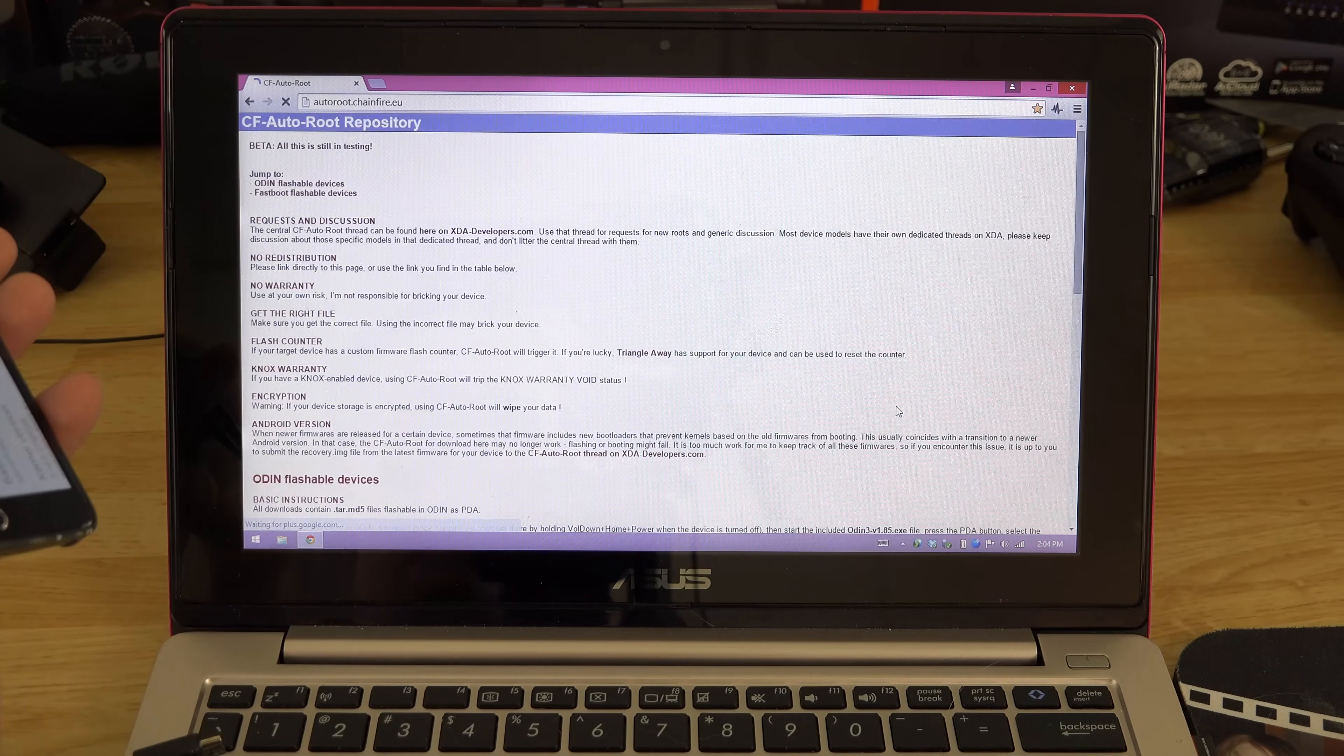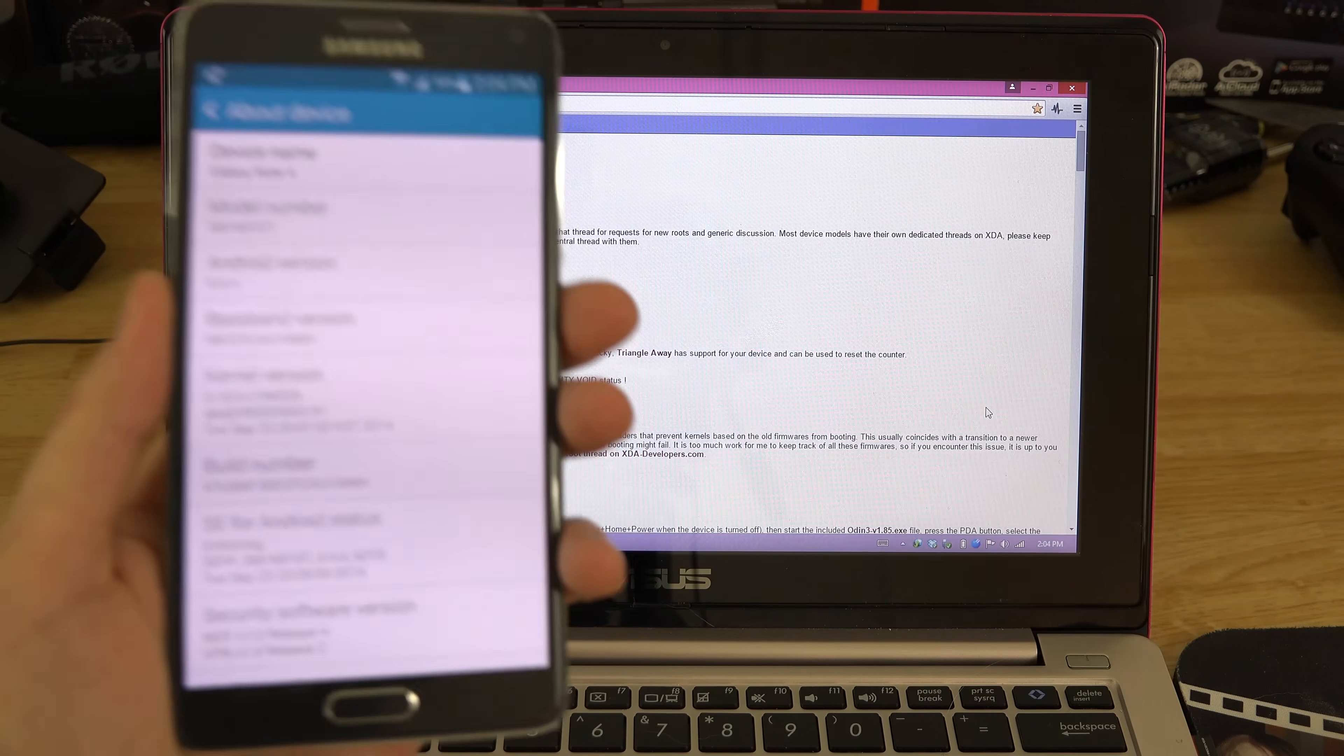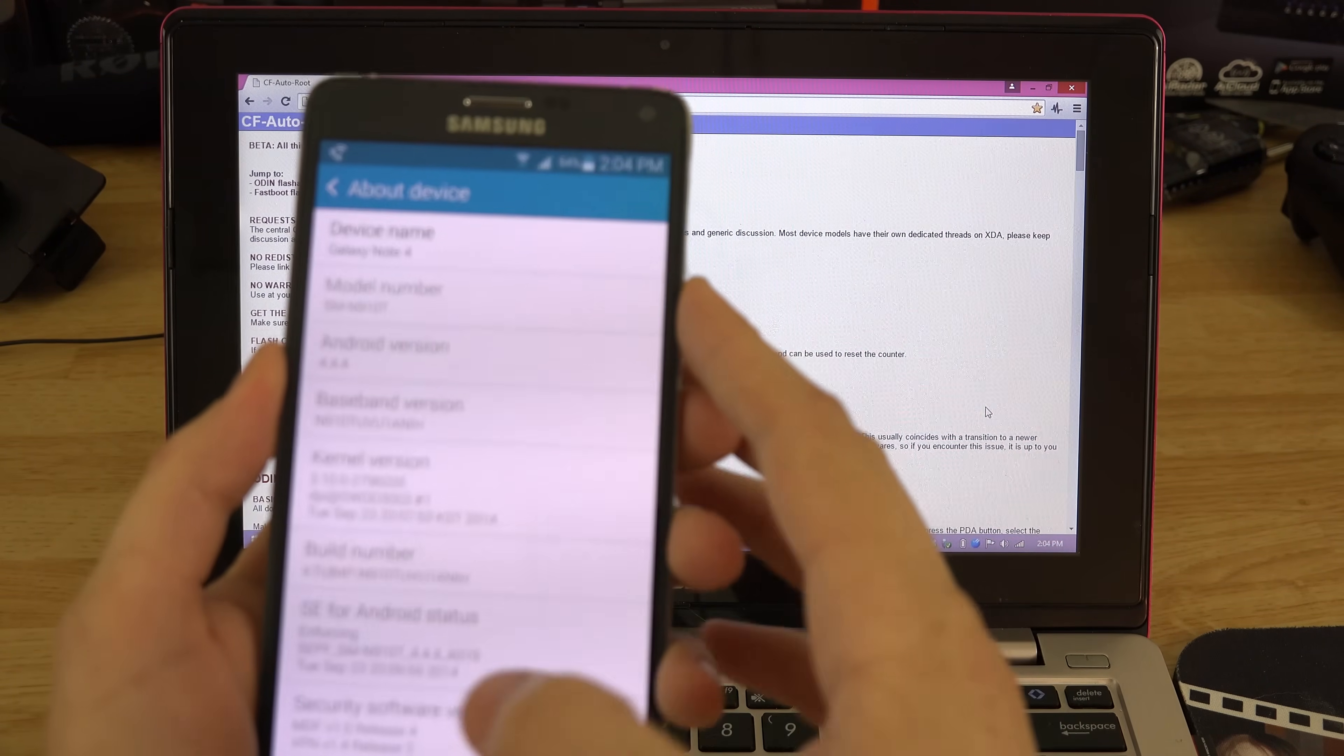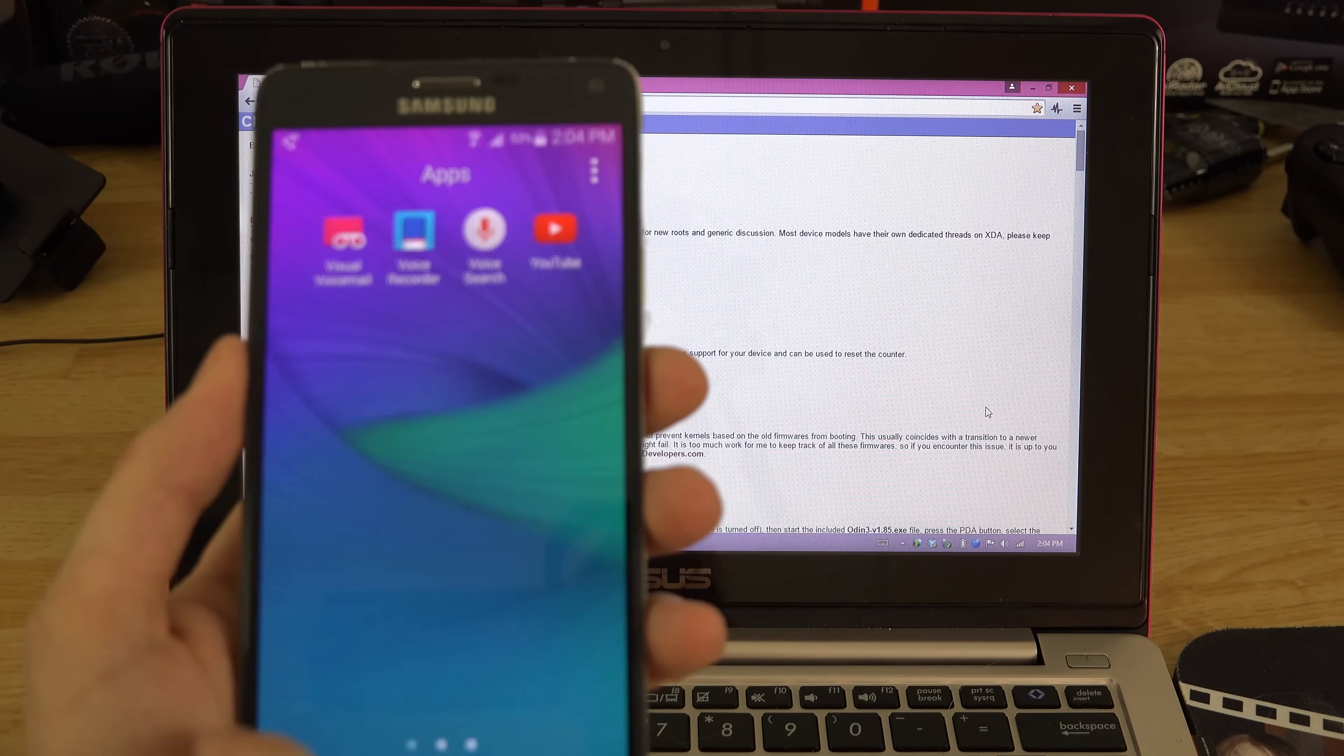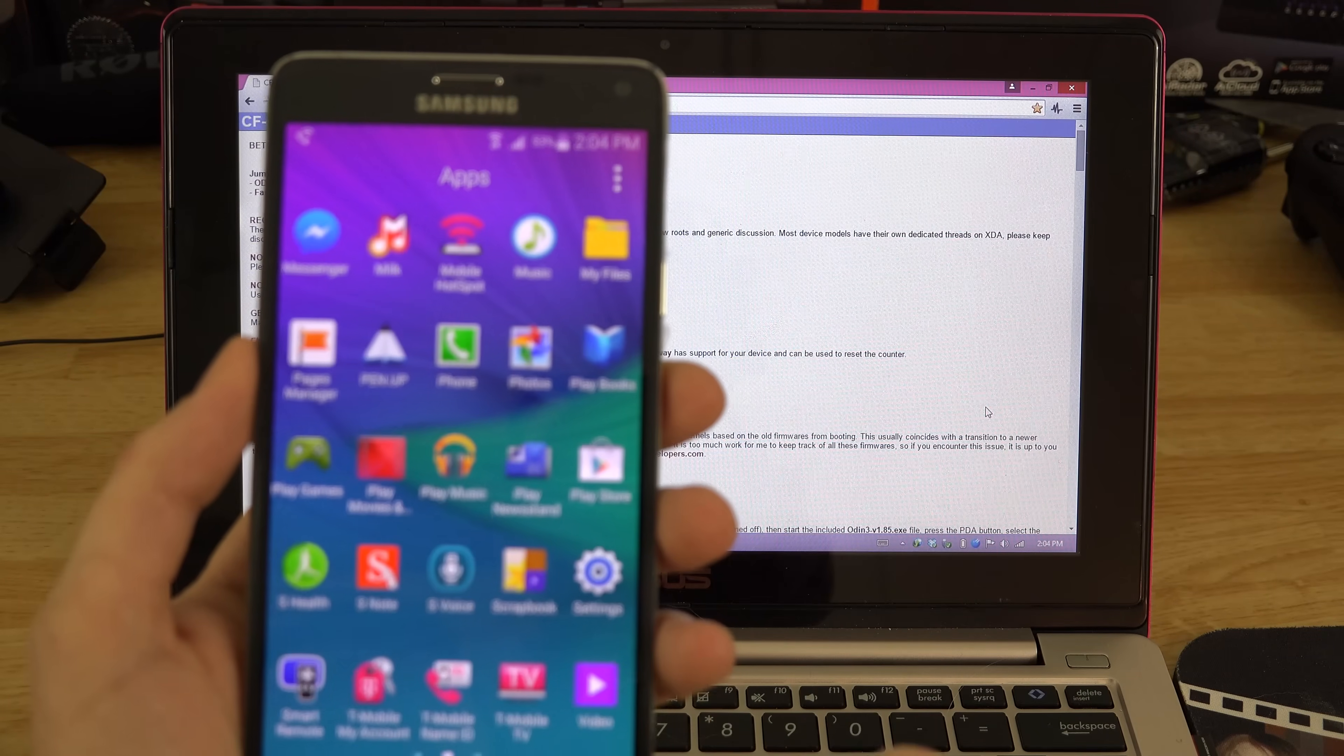This is by far the easiest way to root the Samsung Galaxy Note 4. You are going to trip Knox, there's no getting around that. I have not booted this thing into recovery yet or bootloader. I haven't done anything except log into my Google account. I haven't really installed any apps, it just updated some.